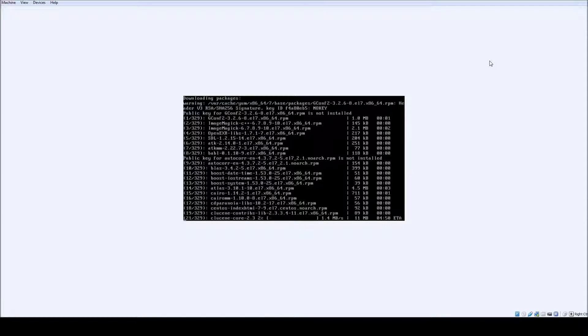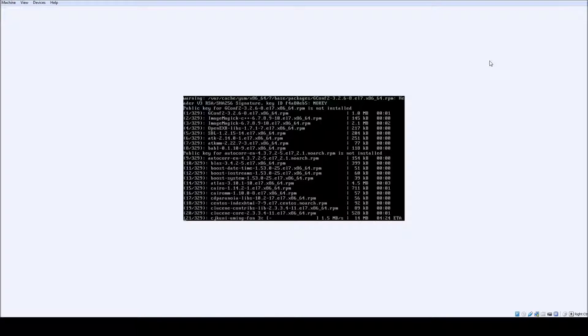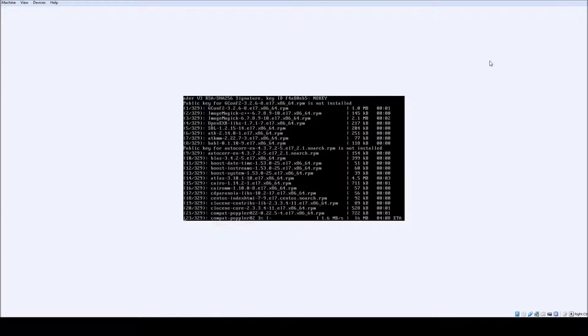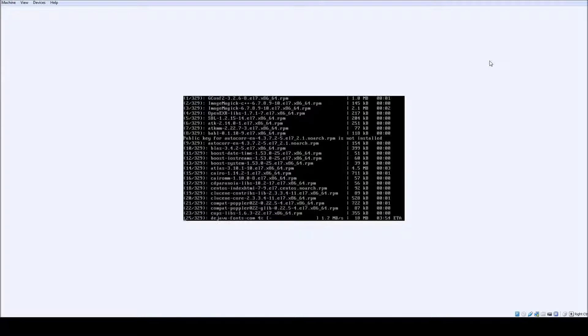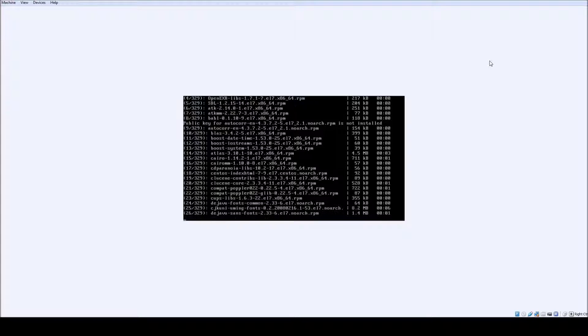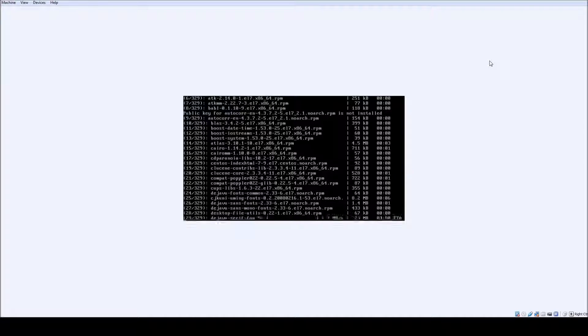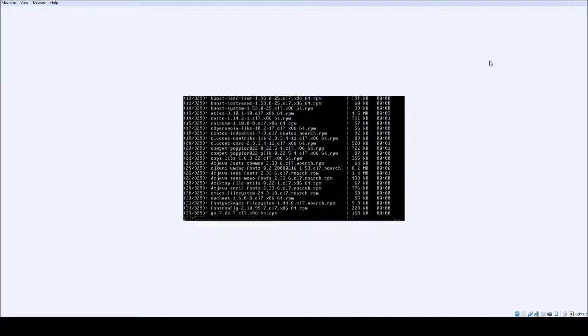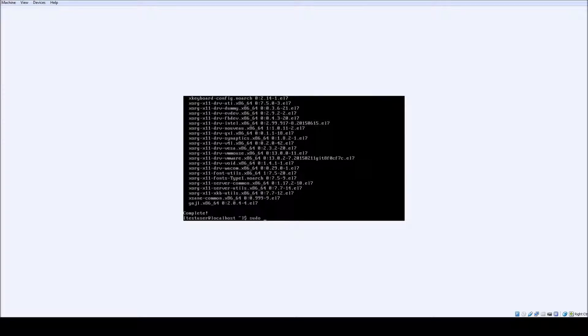After this is done installing we're going to install the KDE desktop using the same sudo yum group install command. This one's just a one-liner, it's not so difficult.